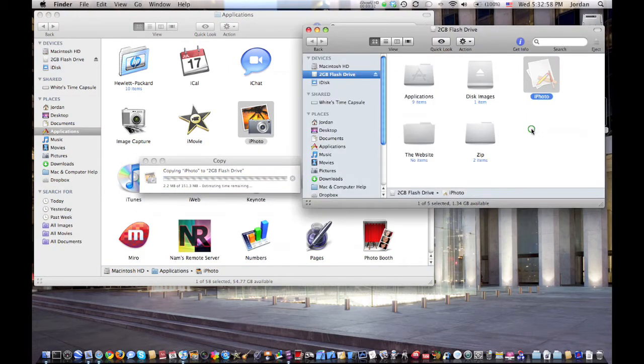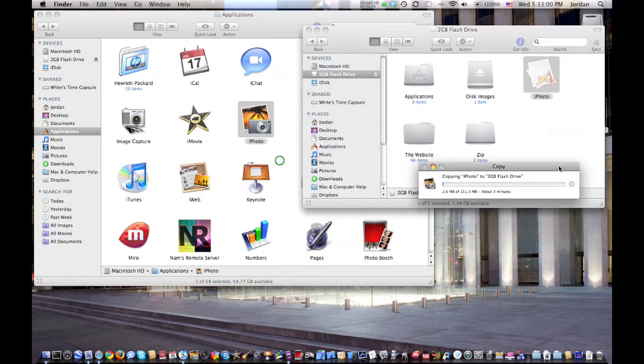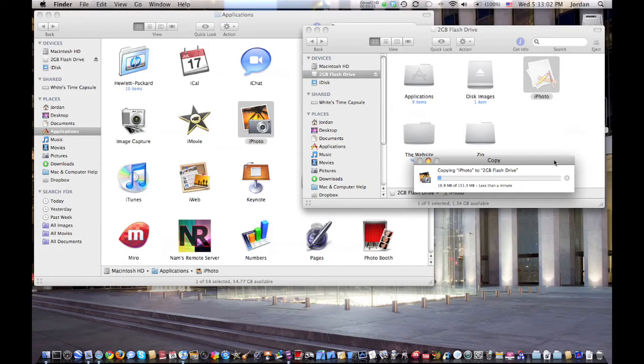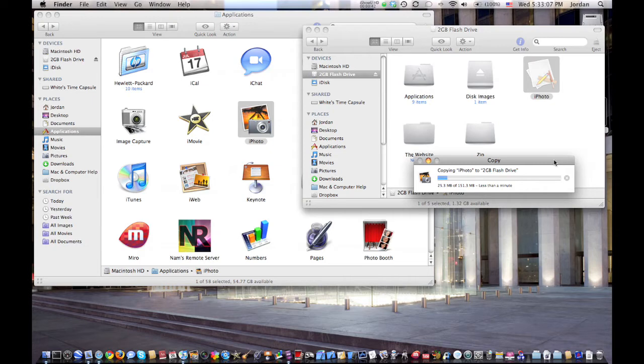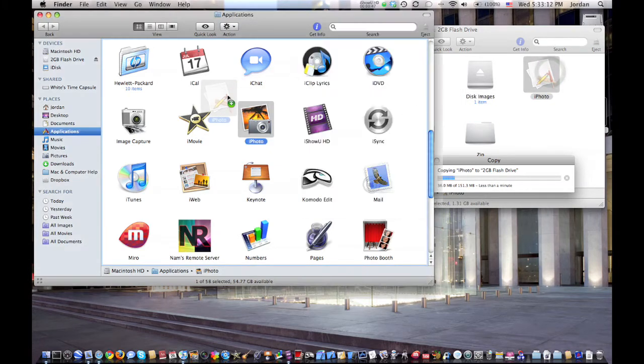Now once it's all done copying, eject the flash drive and open up the flash drive and the applications folder on your Mac. And then drag the application into the applications folder.